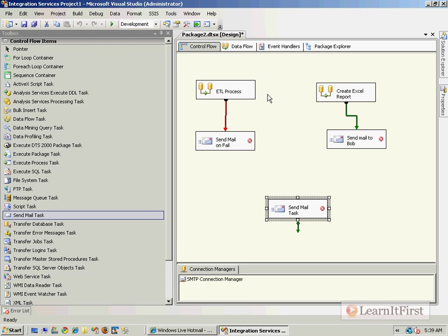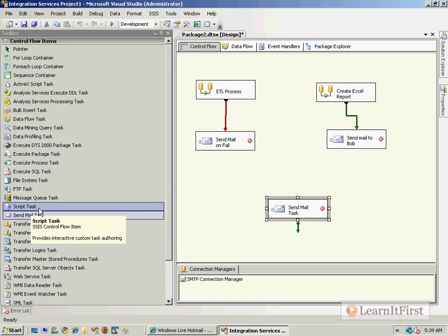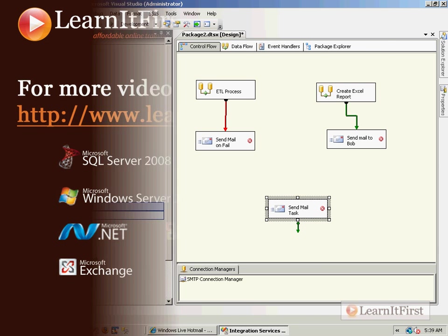So the Send Mail task is effectively useless unless you have that one single situation where you are on a network that you can authenticate using Windows and you want to use a text-based email. So I tell you what, let's end it here. Let's come back in the next video. Let's talk about the Script Task, and I'll show you how to send just basic emails. I'll use the idea of sending emails with the Script Task as our way of describing it.